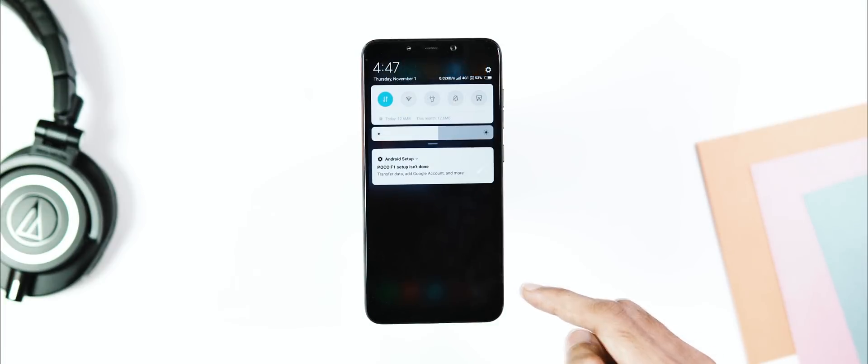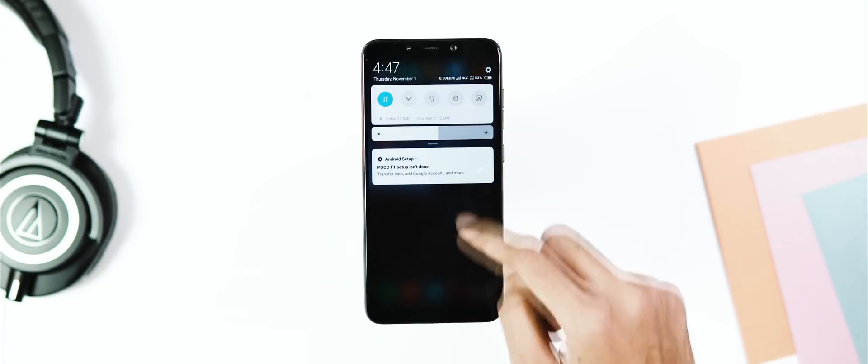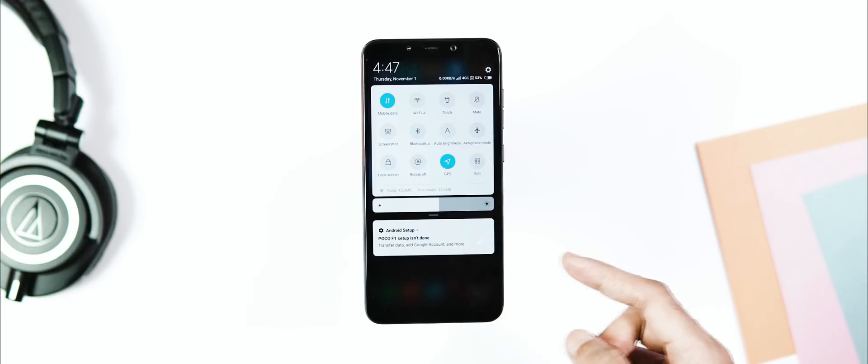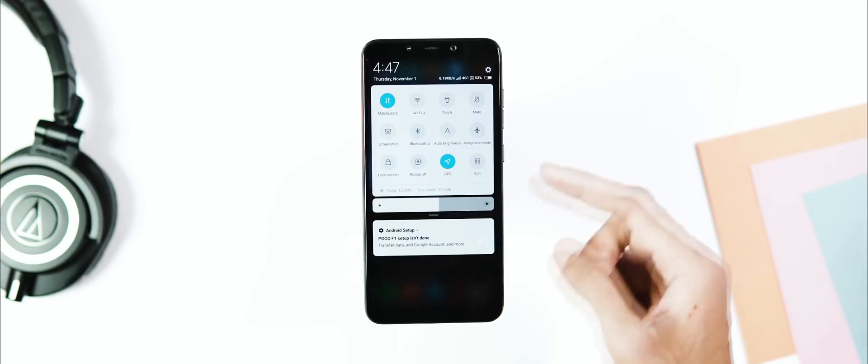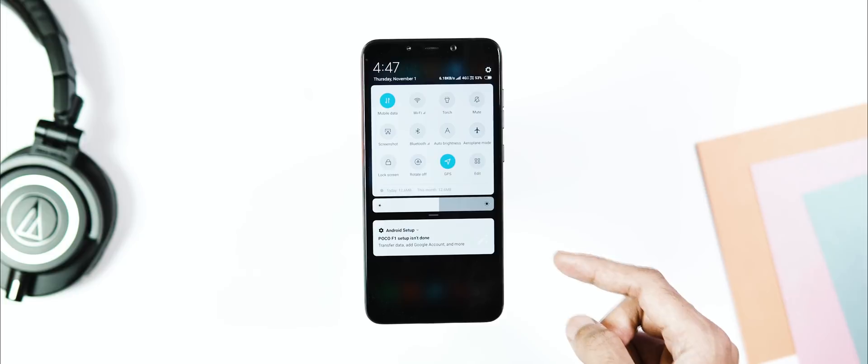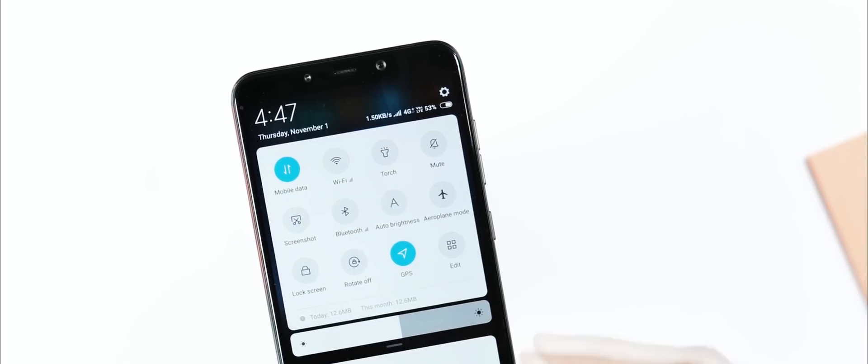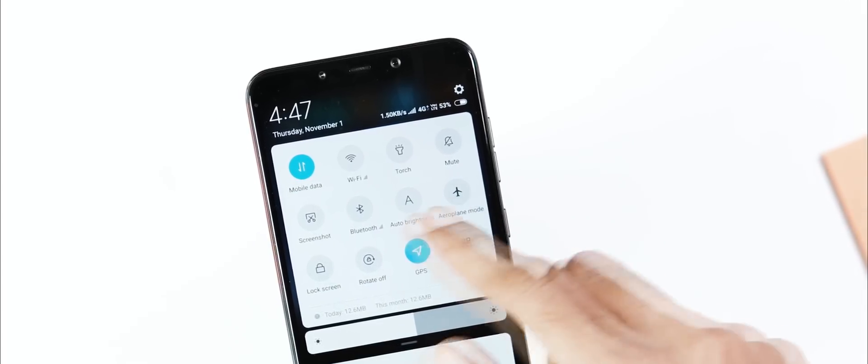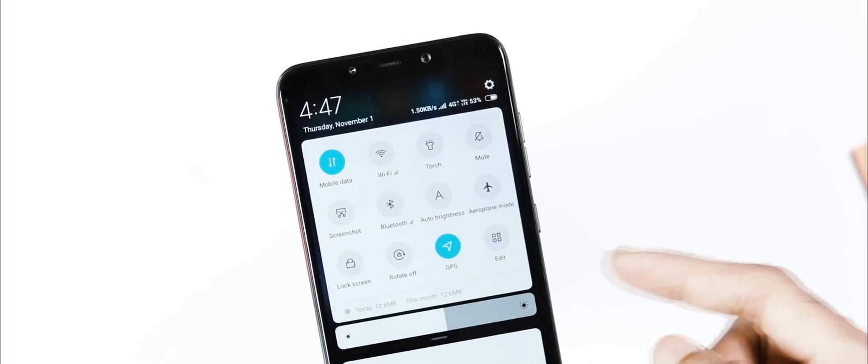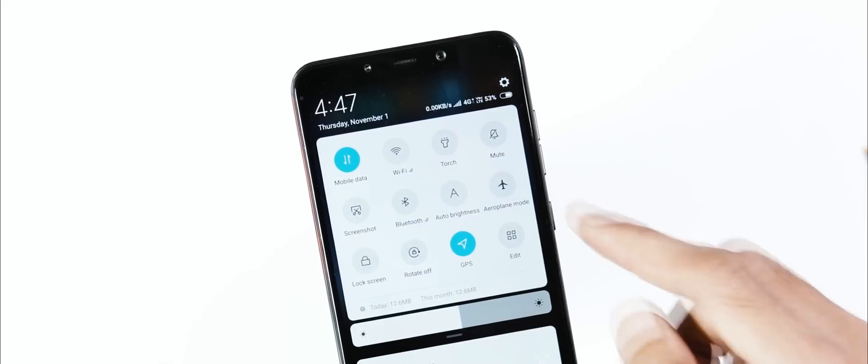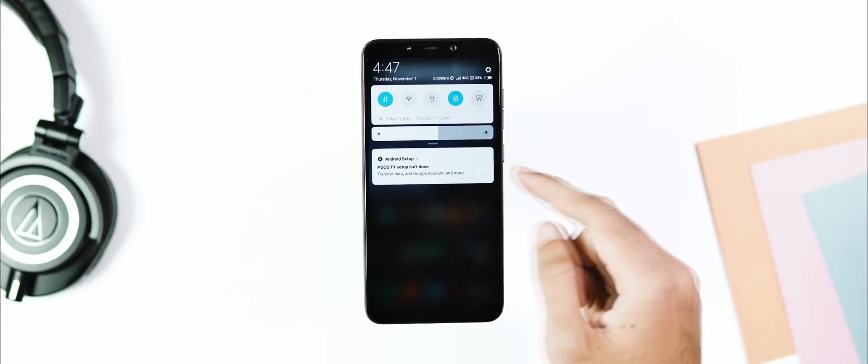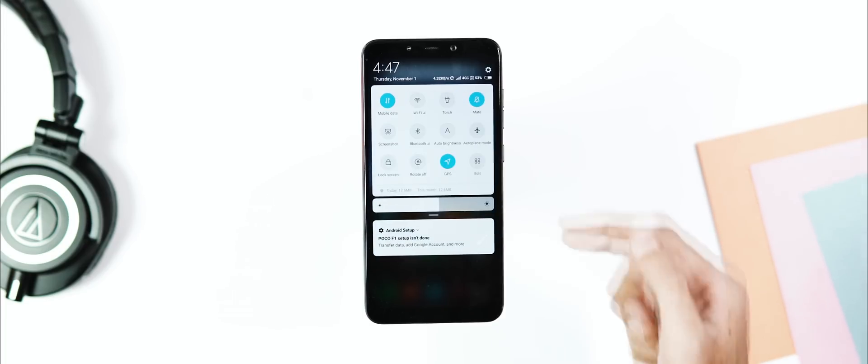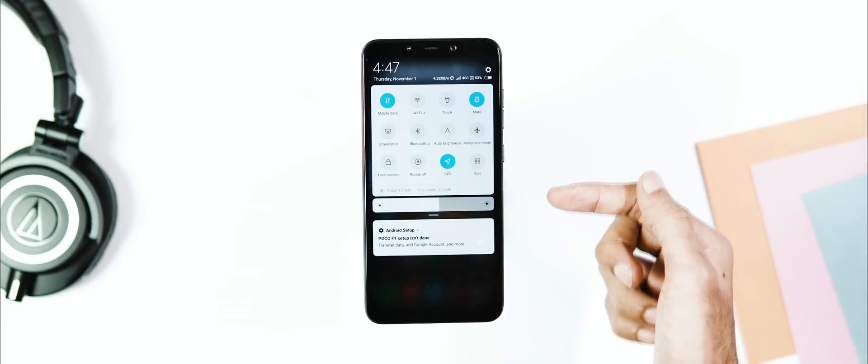Now coming to the changes, first we have a redesigned notification and quick toggle menu. Although nothing changed much compared to the POCO F1 MIUI 9 themed version. Now we have more circular quick toggles with a different icon set, date and day info on the top left. Below the quick toggles, you have data usage stats and the new brightness slider.